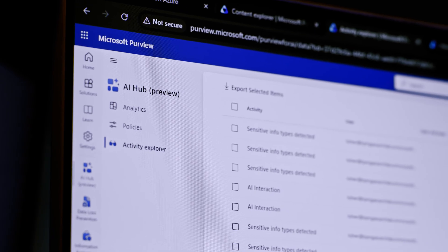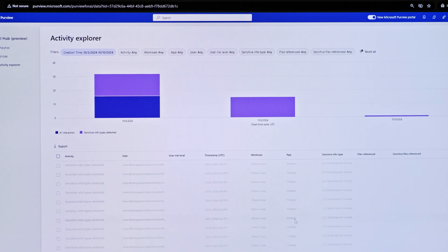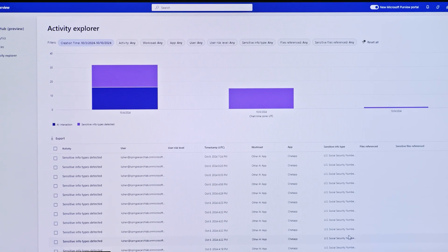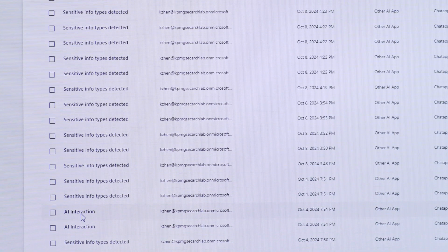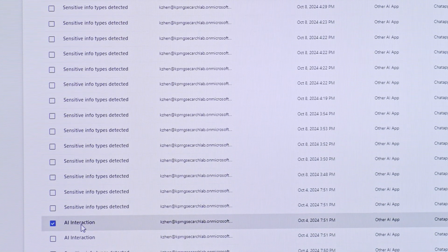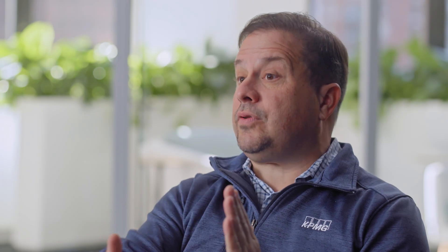Purview is the tool that gives us the eyes into where the data is and how AI is using that data. It's given us the visibility and the classification of the data in a way that allows us to create data loss prevention policies to prevent data that should not leave from leaving.